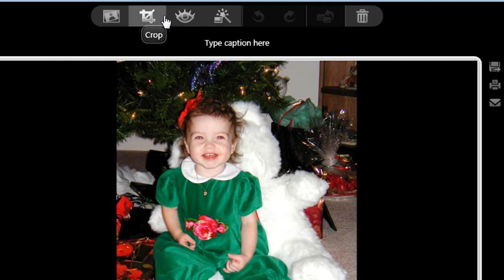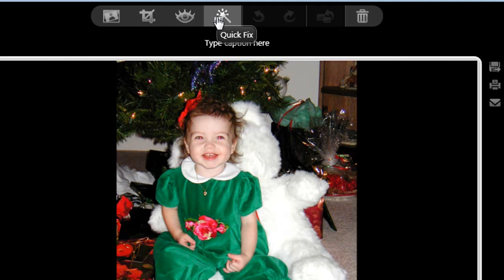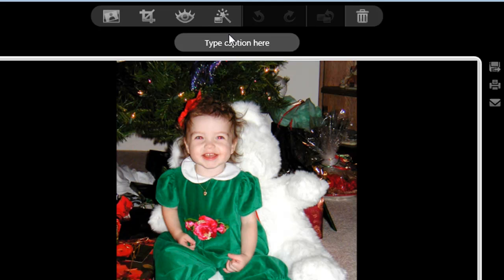Alright, my most commonly used photo fix tools are across the top here. Rotate, Crop, Red Eye, and Quick Fix. All these tools are seriously very easy to use. Now this image needs a red eye fix, so let's start there.